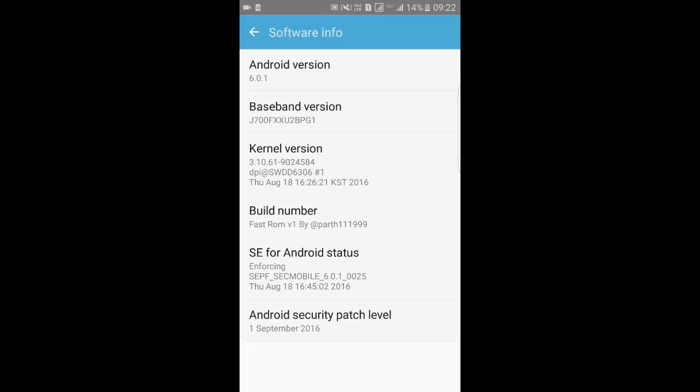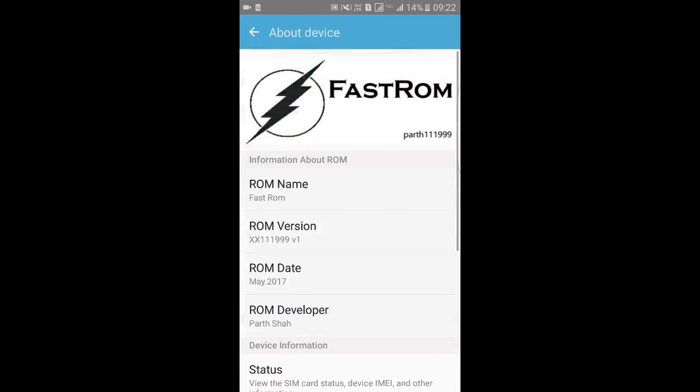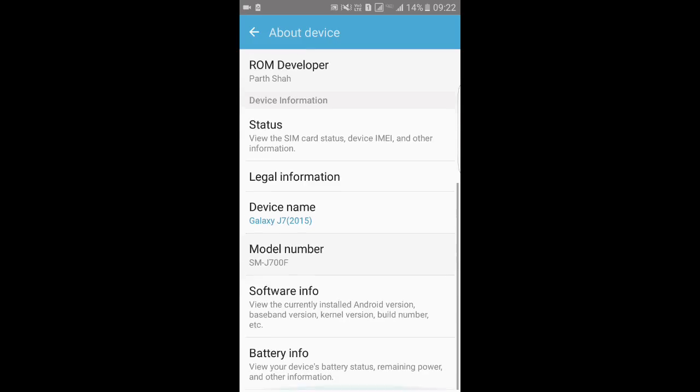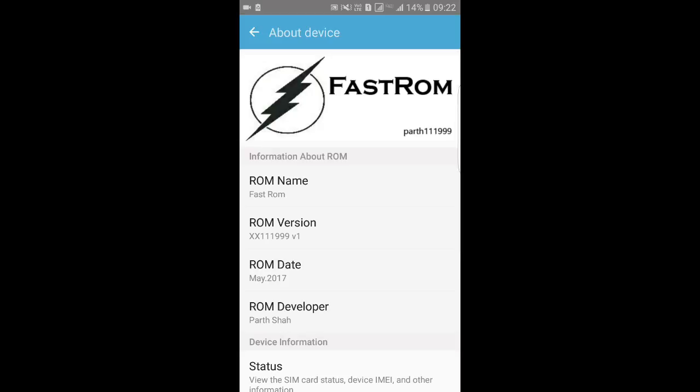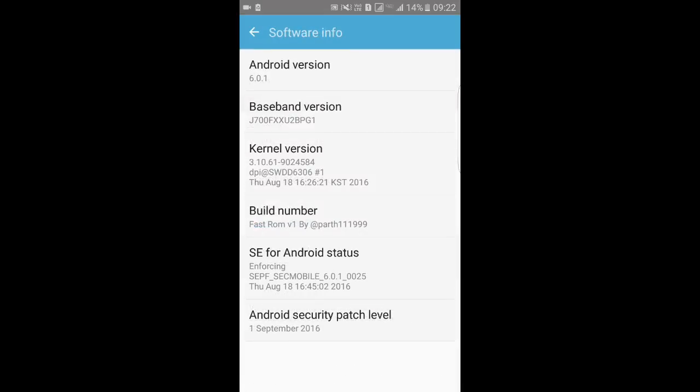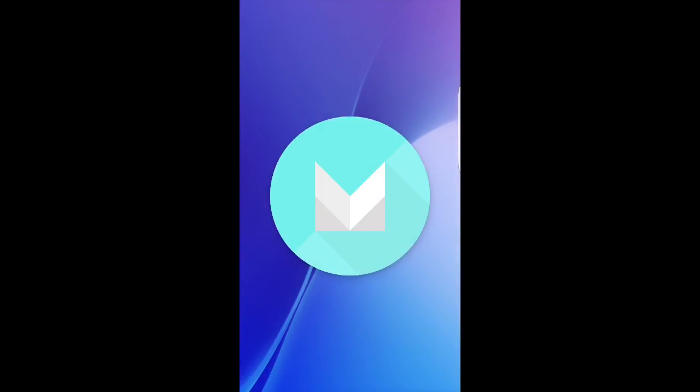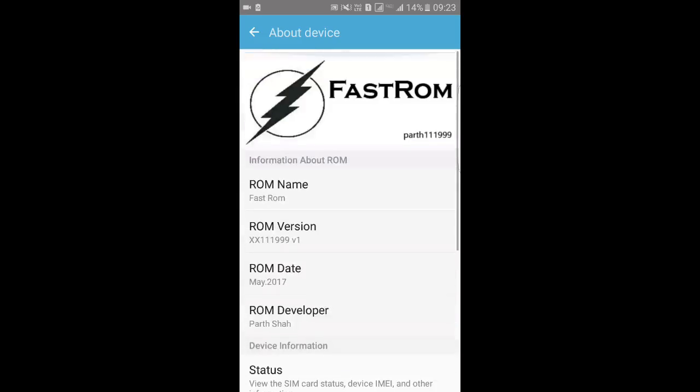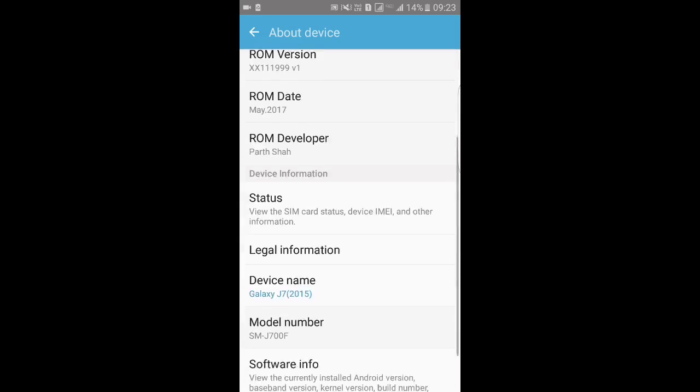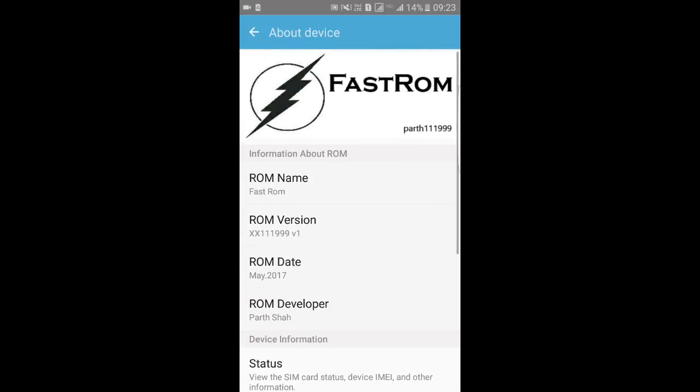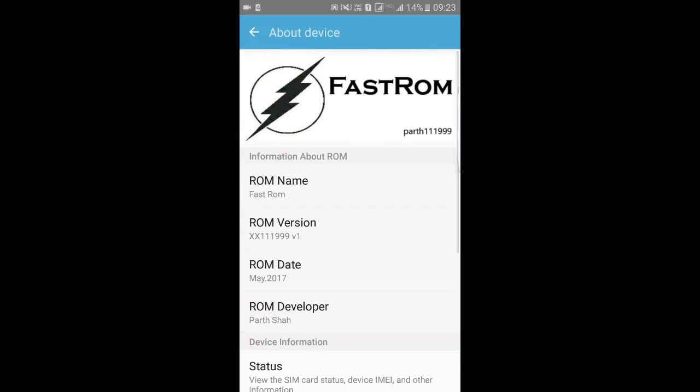Here we go. This is the review for the Fast ROM made by Partsha. This is based on a 5 2016 ROM for j7 2015. This ROM is quite fast, you know. It has better battery backup than the stock one. The Android version is 6.0.1 and kernel is stock one.